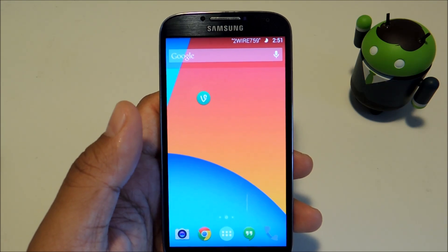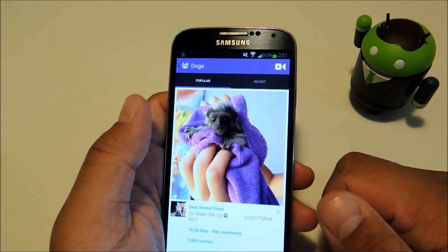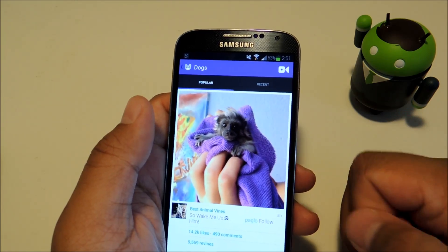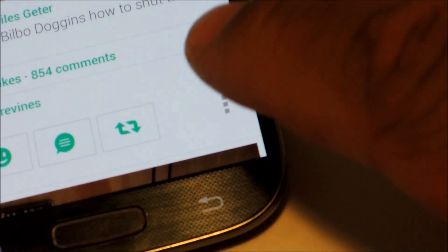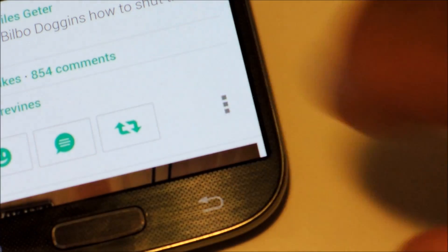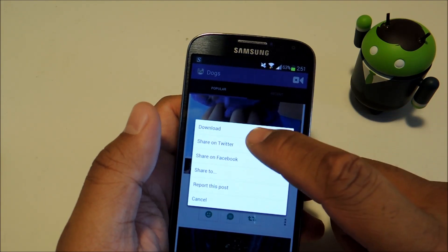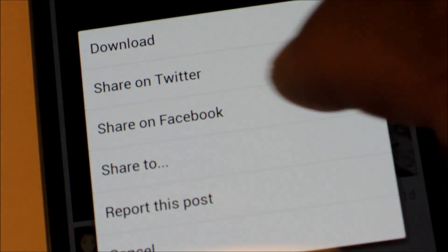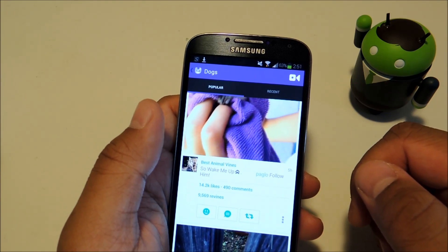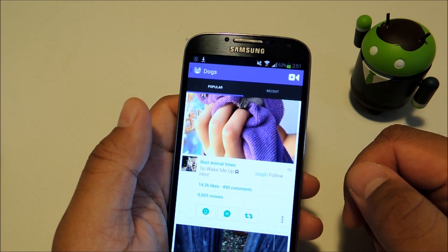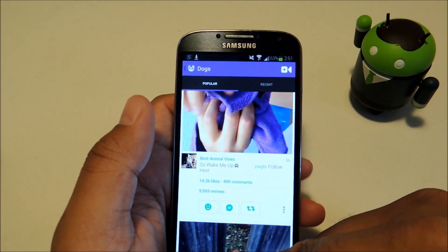Once your phone's been rebooted, go ahead and open up Vine. Once you find a video that you want to download, just go to the three dot menu button and you'll notice that the module has added a download option. Go ahead and tap download. Each Vine video should be under a megabyte so it'll be a really fast download, and it'll be saved in mp4 format.